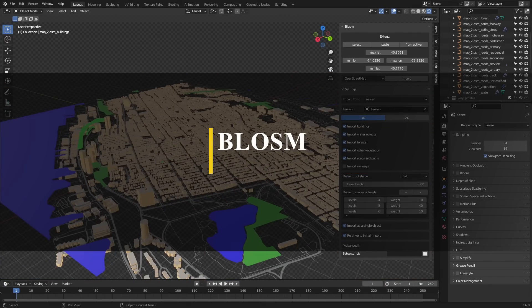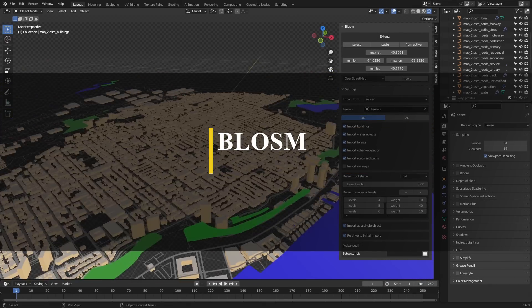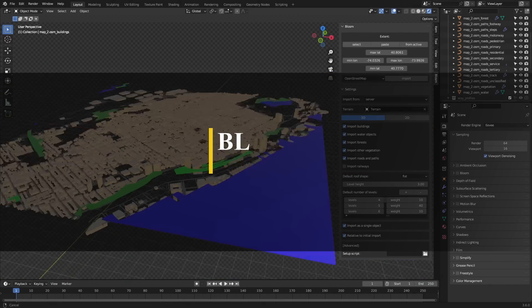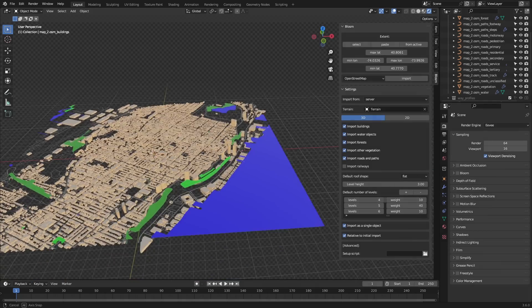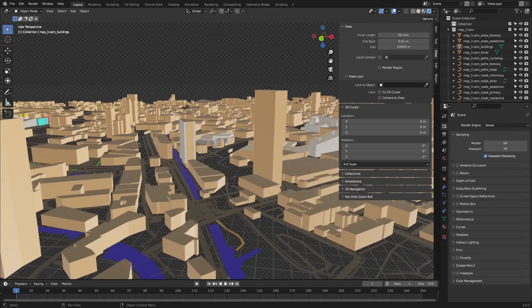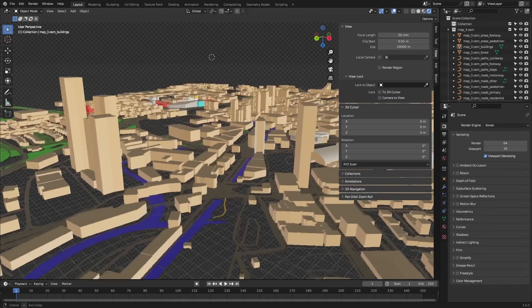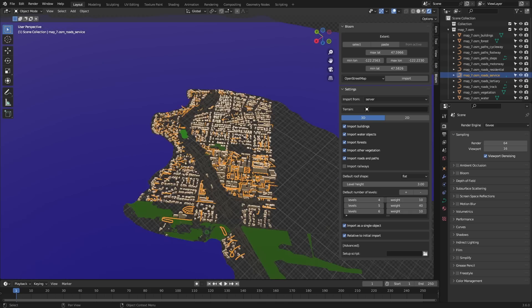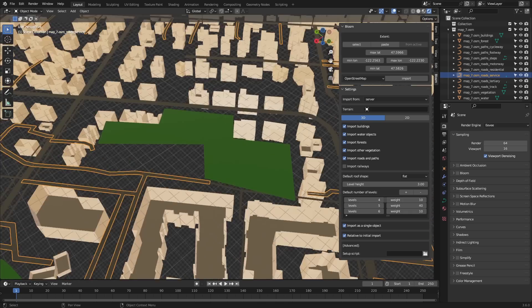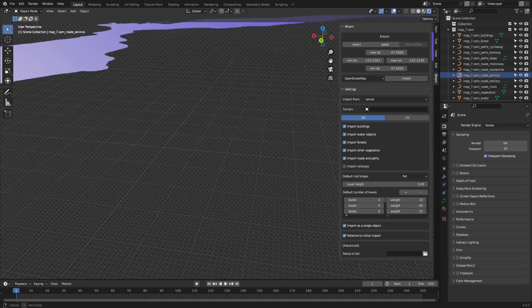We're going to start with Blossom, which is an add-on that makes it easy to create and generate cities and landscapes, making it possible to import a variety of different items such as buildings, water objects, vegetation areas, and terrains.